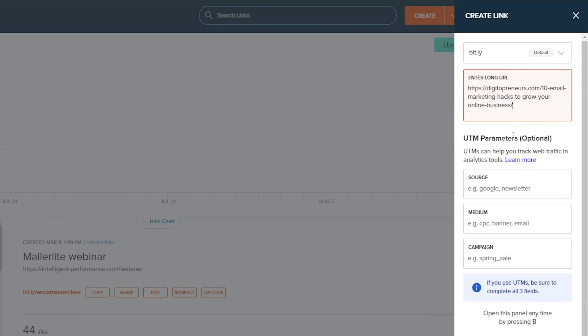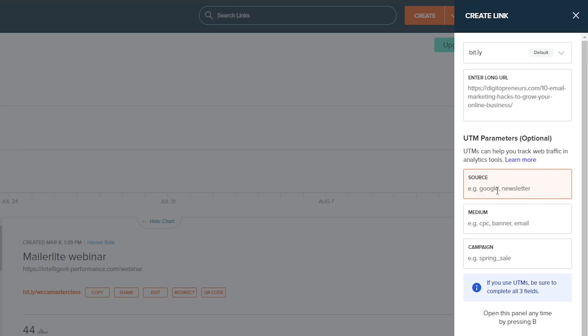Now once we've pasted that in there, if you remember from the UTM tutorial that I shared with you, here you have to put in the source—where are you going to use this UTM link. Let us say I'm going to use it in a Mailer Lite campaign, for example. Or let's change—instead of doing Mailer Lite, let us say I'm going to use it in a Facebook ad, so I can say FB ads. Or actually, let's say Facebook Live.